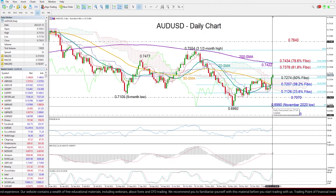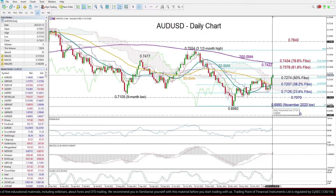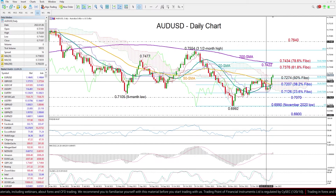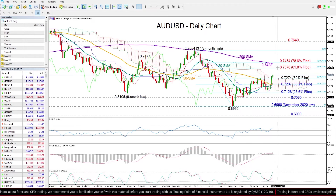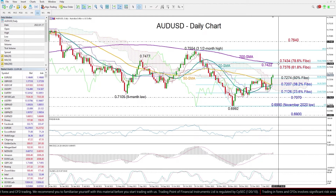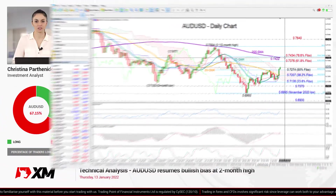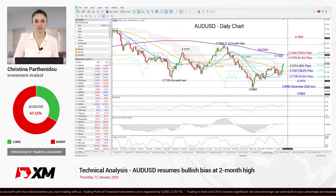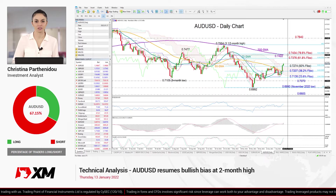To sum up, I expect the Aussie dollar to chase more gains in the coming sessions since all technical signals are flashing green at the moment. The next challenge for the market is expected to be placed between 0.7376 and the 200-day moving average currently at 0.7422. That's all for Aussie dollar today — thank you for watching and have a great day.